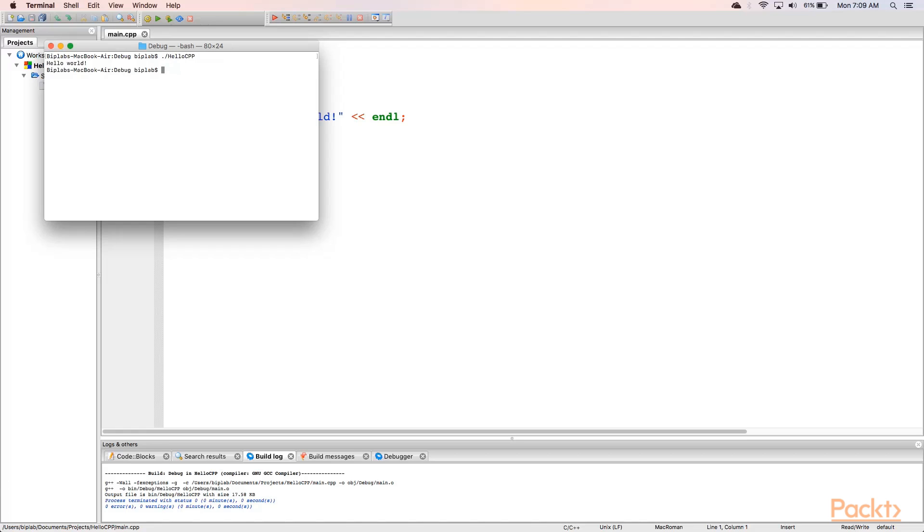This concludes our first application development on Mac. In this video we learned to write our first C++ program on three operating systems: Windows, Linux and Mac.